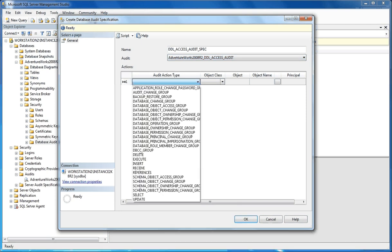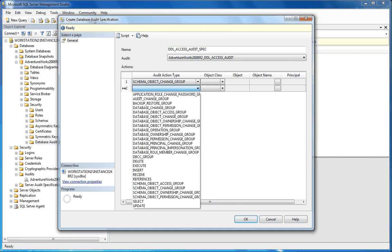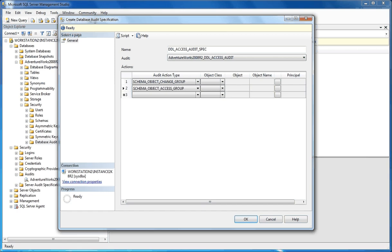We have a number of different action types that we can choose from. For this demonstration, we're going to be doing DDL and access to any object. The first thing we're going to do is Schema Object Change. This action type allows you to record or log any change to any object in any schema. Next, we're going to set up logging for anyone who accesses any object in any schema, using the Schema Object Access action group. So we're going to set these two particular action types and then click OK.